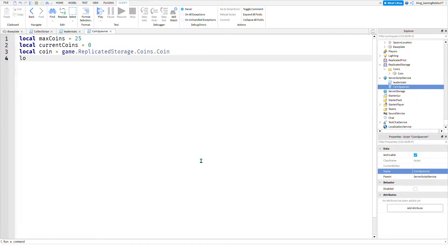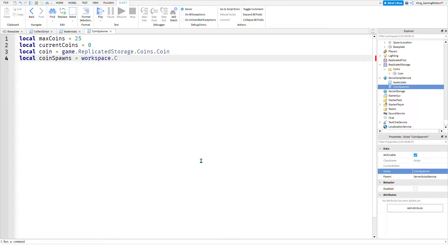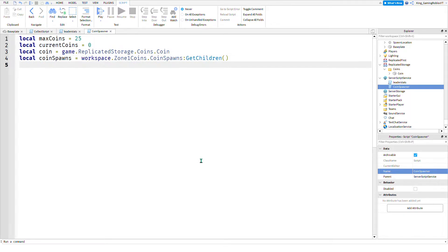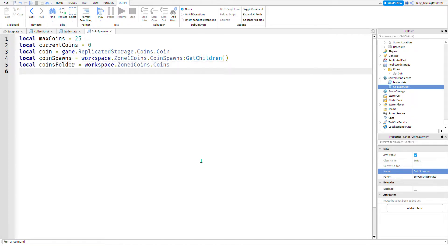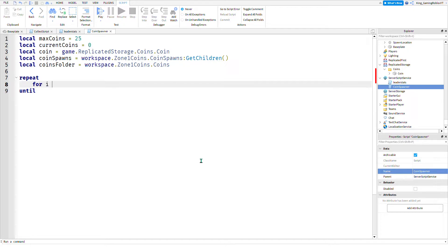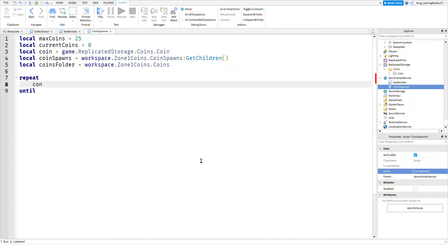Local coin equals game.ReplicatedStorage.Coins.Coin. Local coin spawns equals workspace.Coins.CoinSpawns:GetChildren. Local coins folder equals workspace.Zone.Coins. Repeat, this will repeat it when a player is added or game server is started.